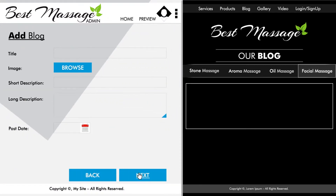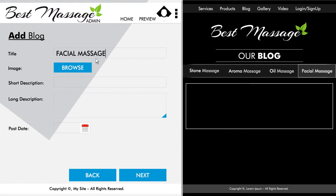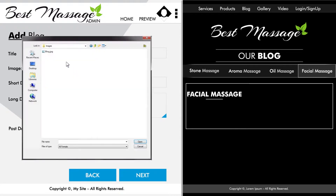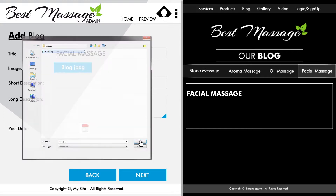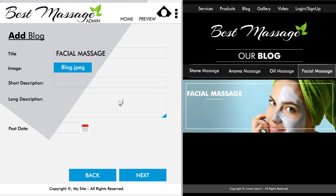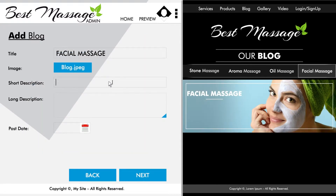To add a new blog post, first you will need to add information about it, such as title, image, and a short and long description. After writing your blog post title, you will need to select an image. This can be done very easily by clicking browse, which will allow you to upload an image from your computer that will then show up in the category where you post your blog article.